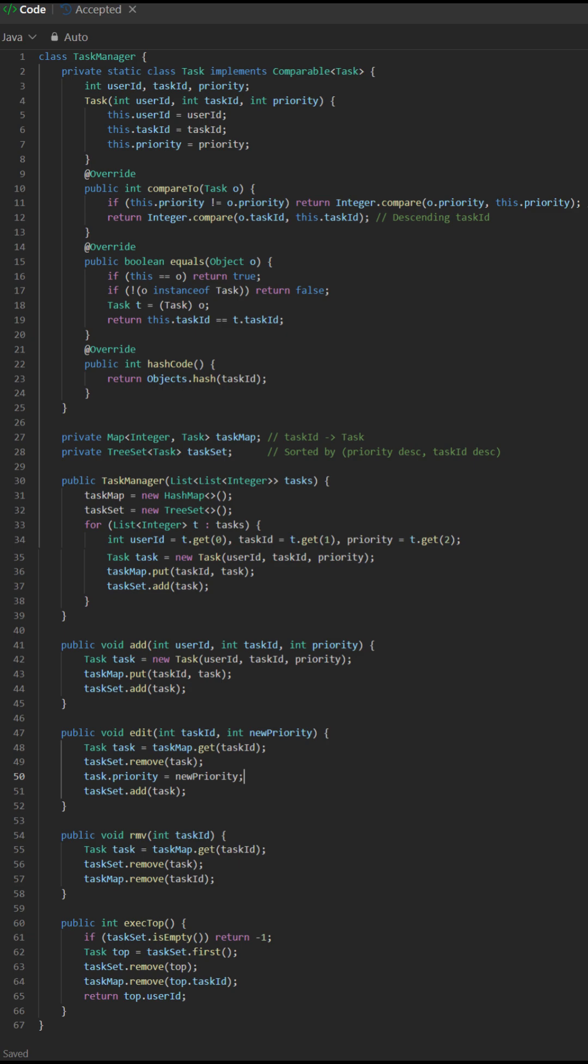Automatically keeps tasks sorted by priority. Core insight: The TreeSet automatically maintains sort order based on the compareTo method. Higher priority tasks come first. If priorities are equal, higher task ID comes first.